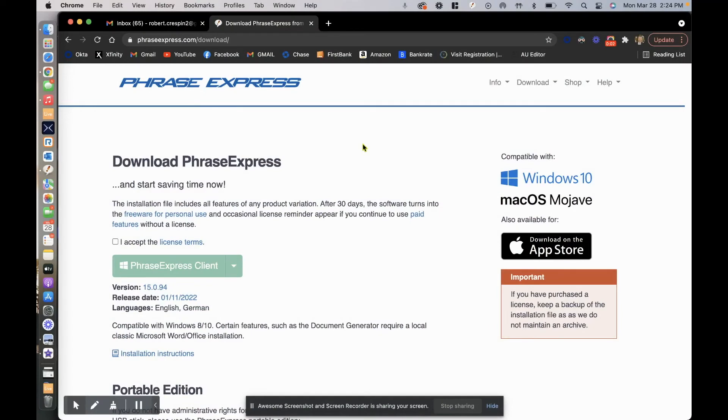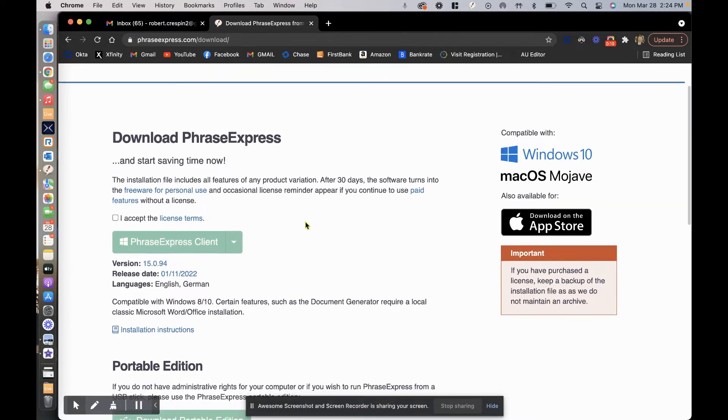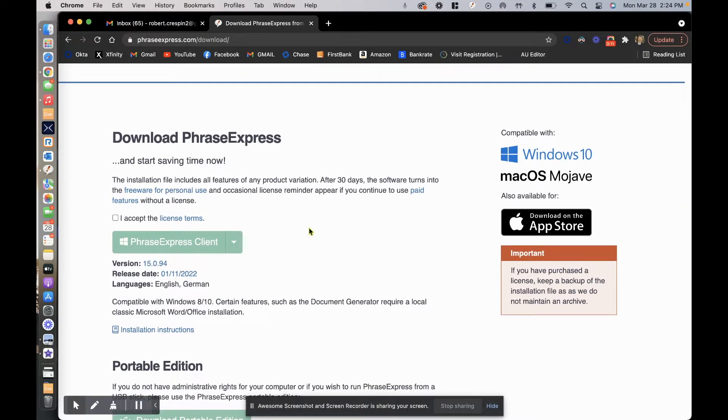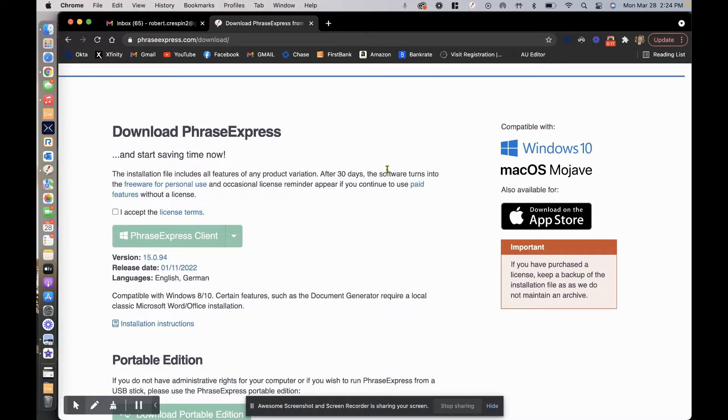All right guys, so this is PhraseExpress. If you go to phraseexpress.com/download, you'll be taken to where you can select the operating system and download it locally.